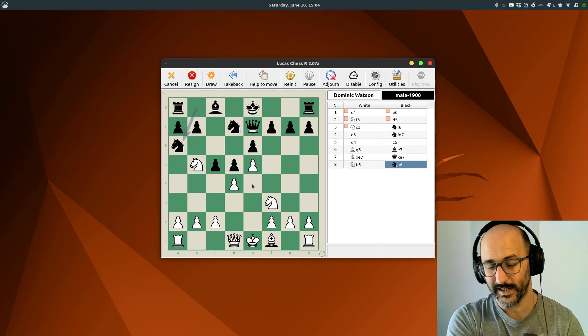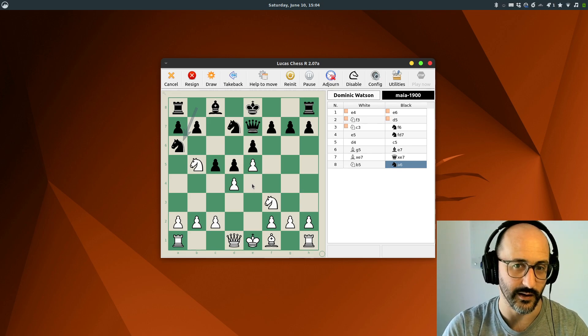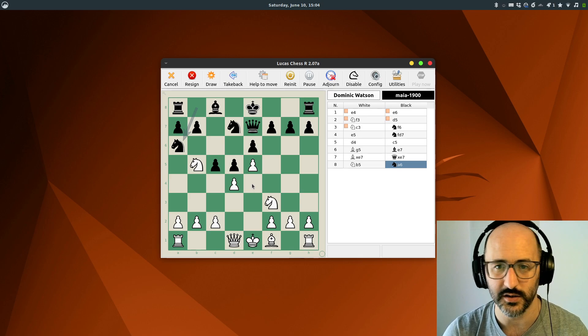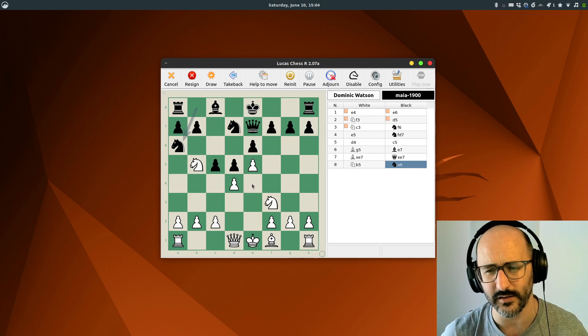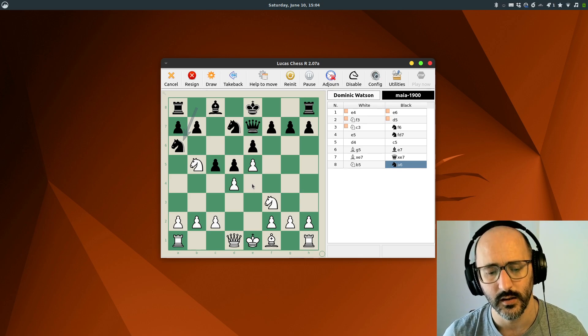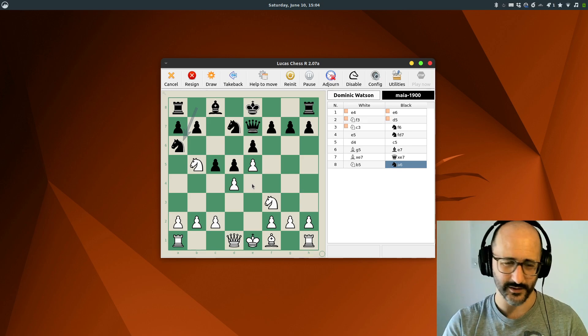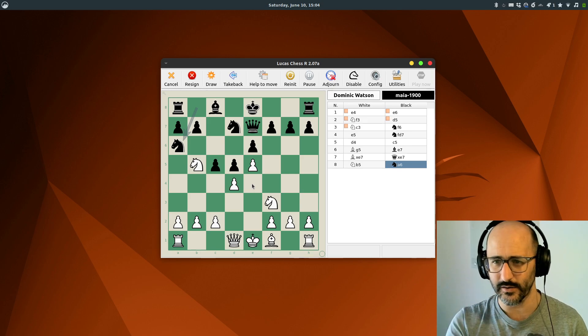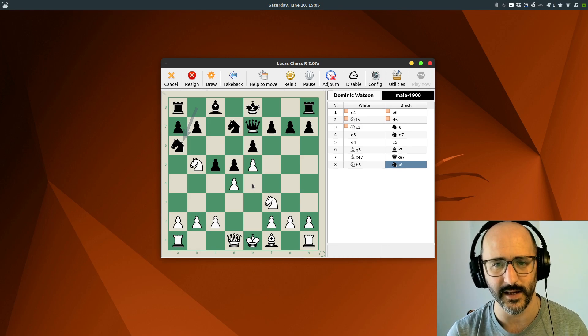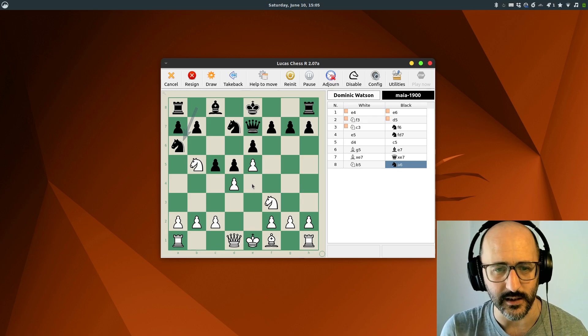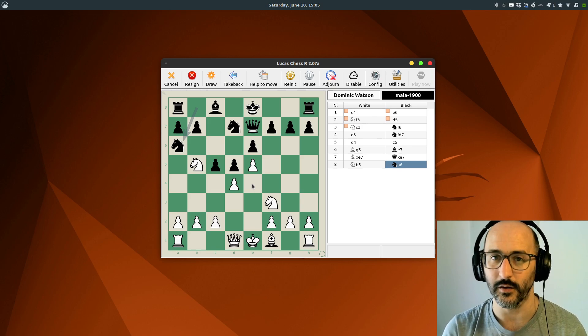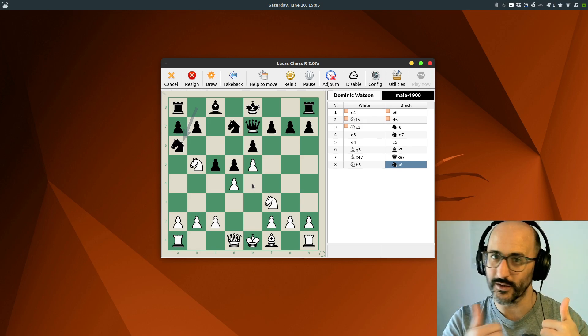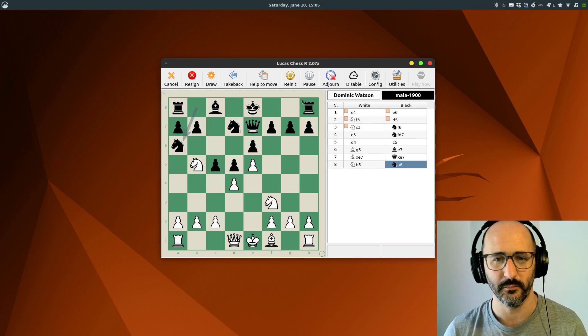You can't play online on LucasChess, which is a limitation, but it's got so much cool stuff for learning chess. Not just opening lines, but loads of different kinds of puzzles and training exercises. I think it's really fantastic. Yeah, hope you enjoyed that. See you next time.